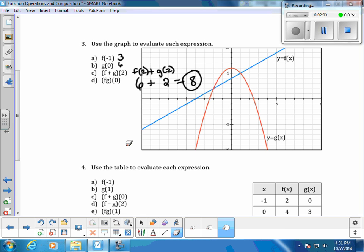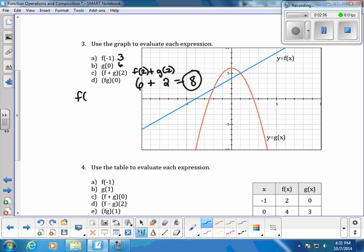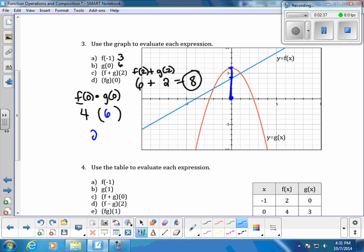For f times g of 0, we rewrite this as f of 0 times g of 0. Starting at x equals 0, for f of x — the blue function — we're already at our y value, so that's going to be 4. For g at 0, we go to the x value of 0 and go to the g of x function, which is our red, and that value is 6. We multiply together, and 6 times 4 is 24.